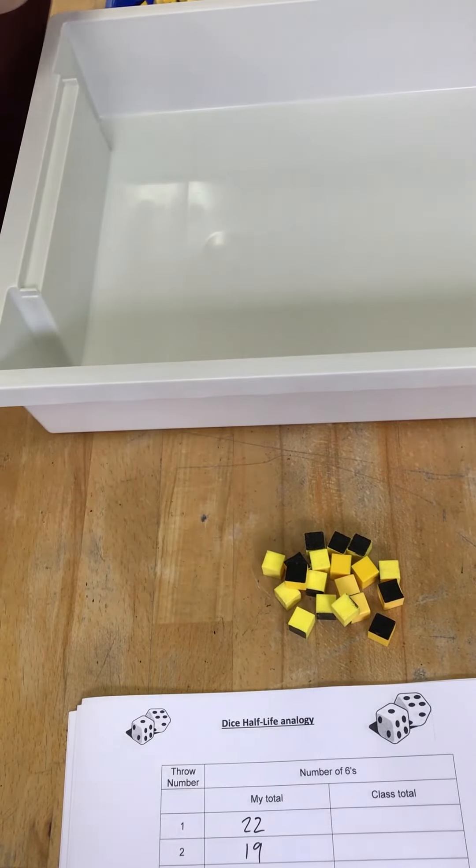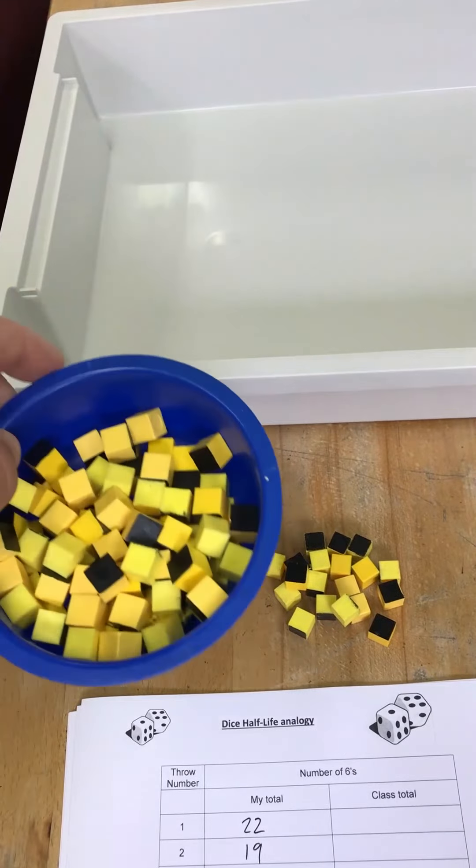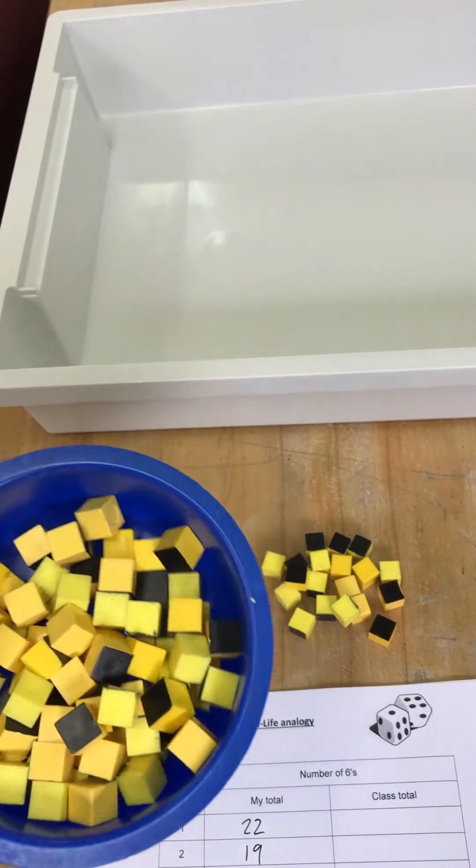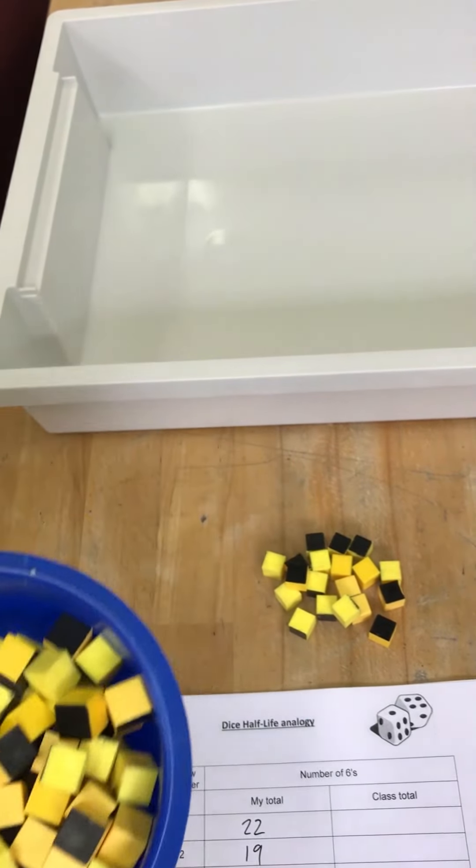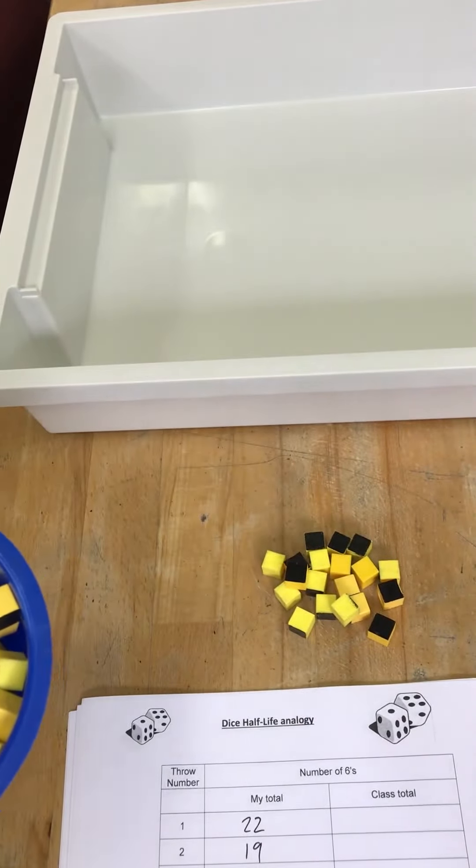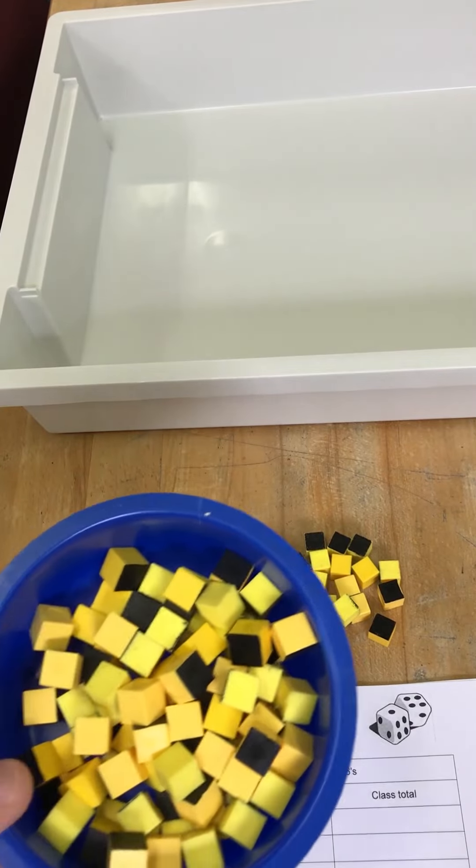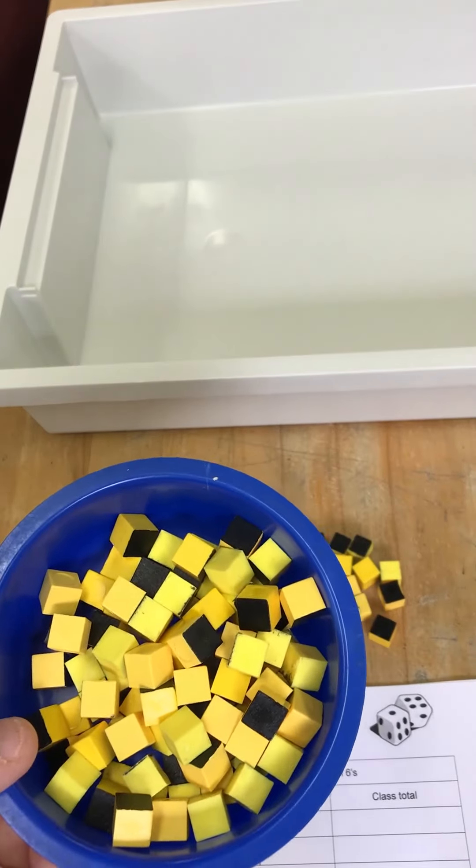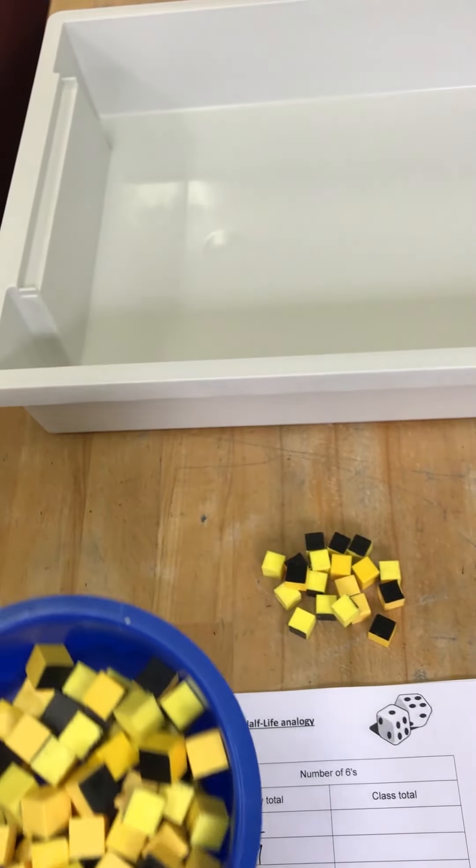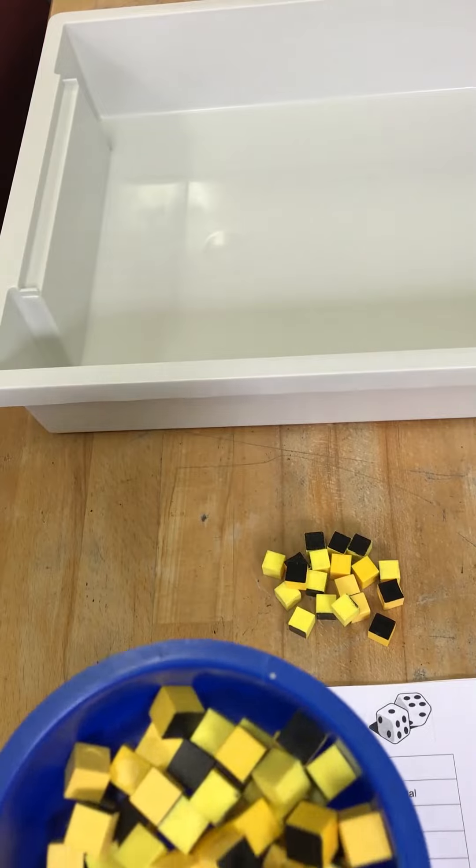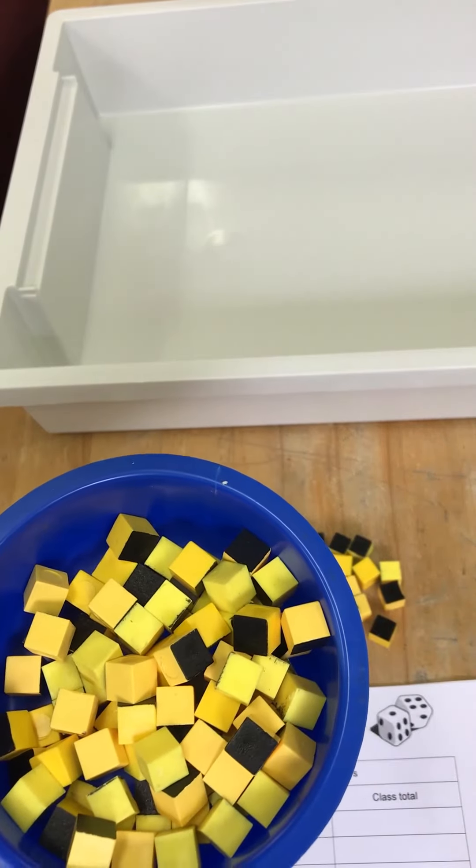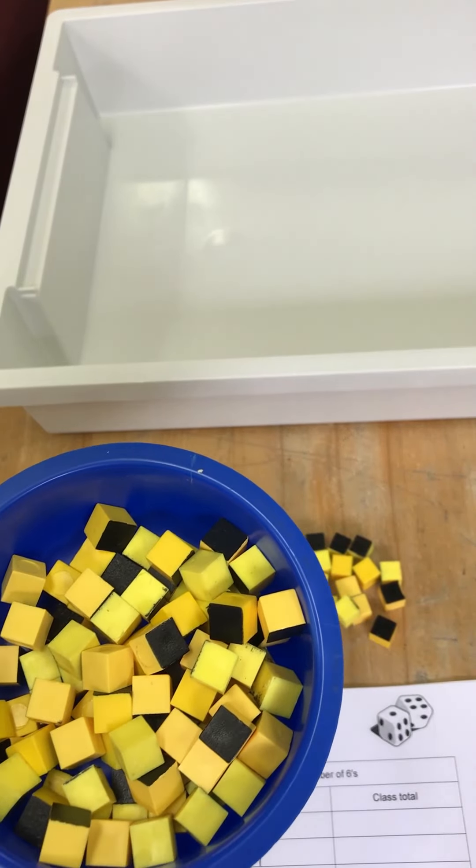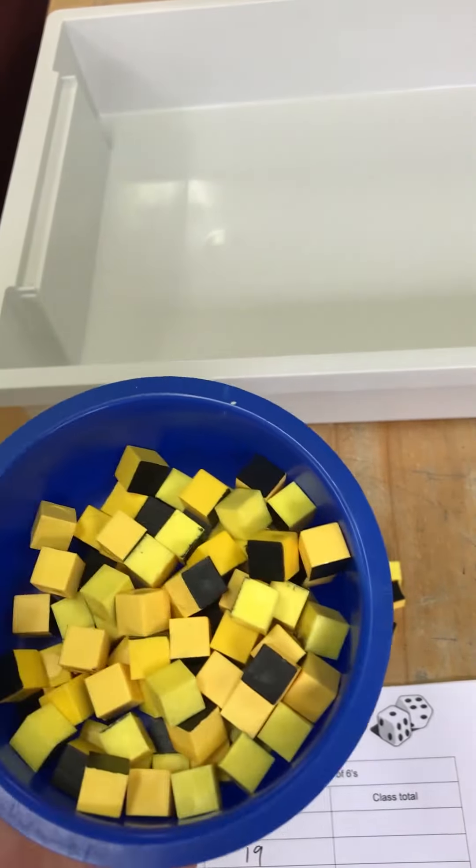I've collected together all the ones that are still unstable. I'm going to throw these again, and I'm just going to keep repeating this until either all the dice have gone, or I've thrown 20 times. I'm only going to do it up to 20. I'm not going to keep going until I get rid of all of them. And I'm going to record those on this sheet.